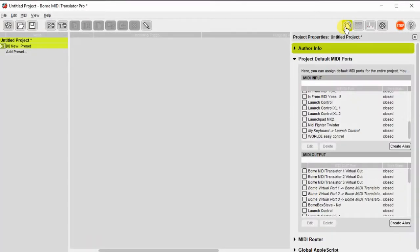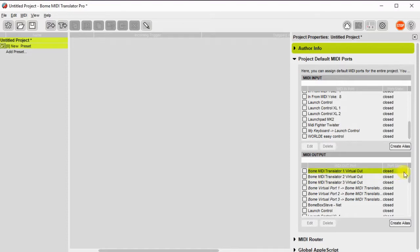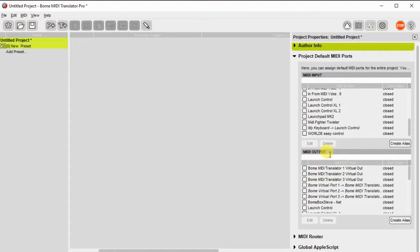Okay, I'm going to open a project file and I'll open the project properties and select my default input and output ports.